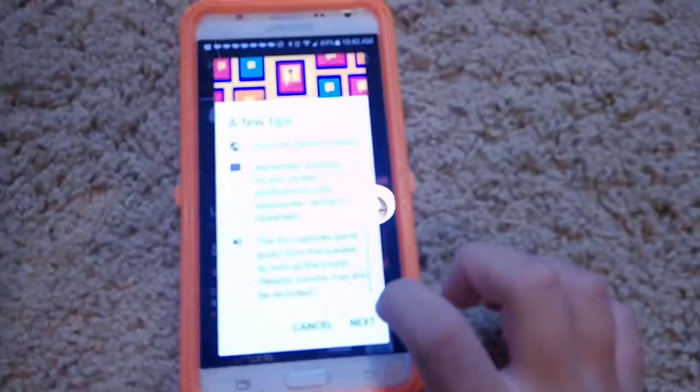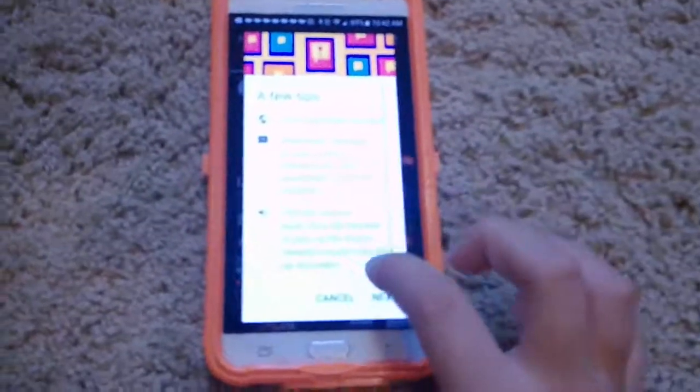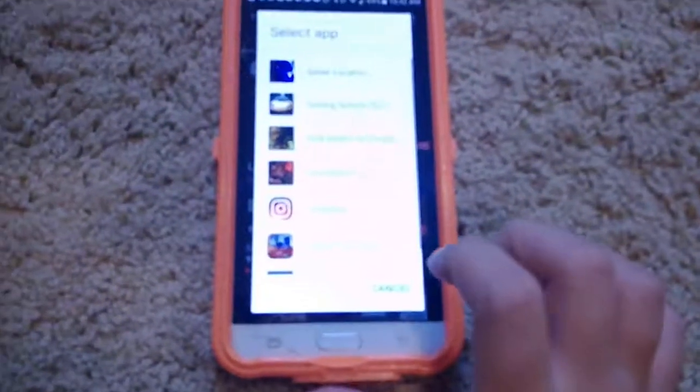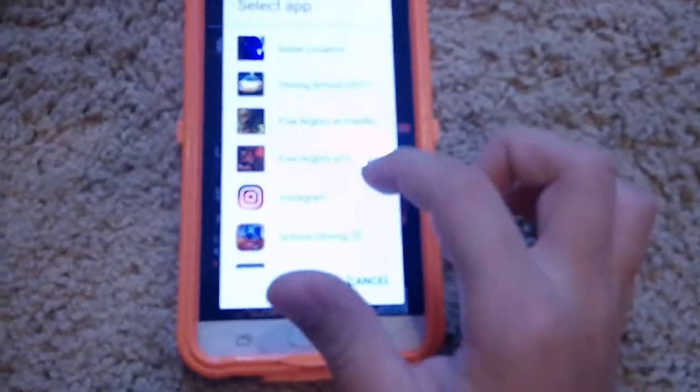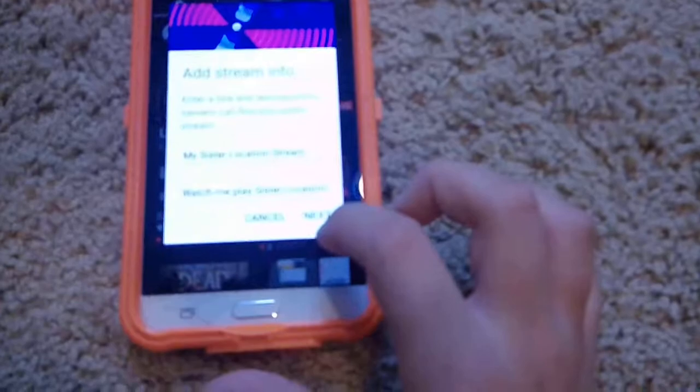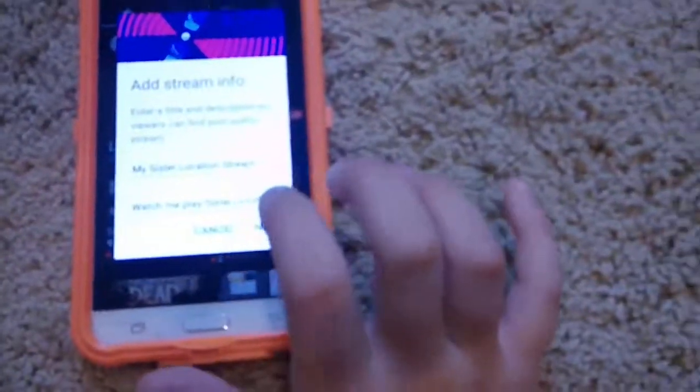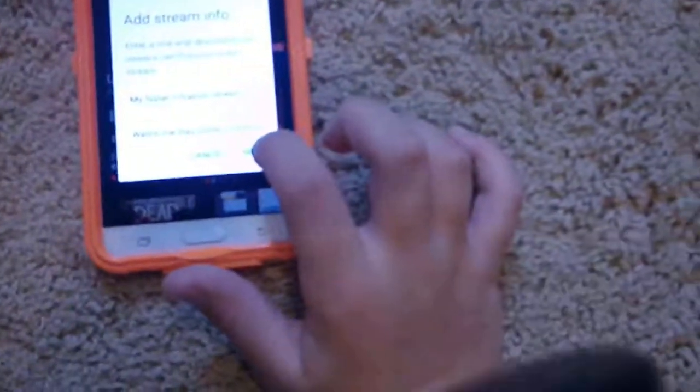You want to press next. Then it will show a few tips — you just want to press next. Then you can live stream whatever games you want. I chose Sister Location. Then add stream info — you can do that and stuff. Then if you press next, it brings you to the game and it starts streaming. So basically, that is how you get a live stream. You can do sub-for-sub live streams, or really any live stream.